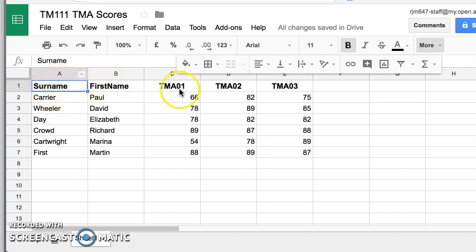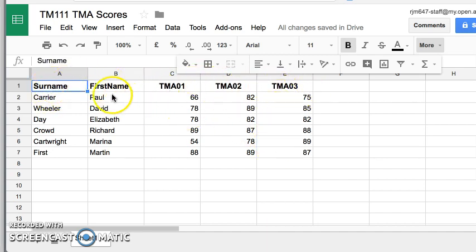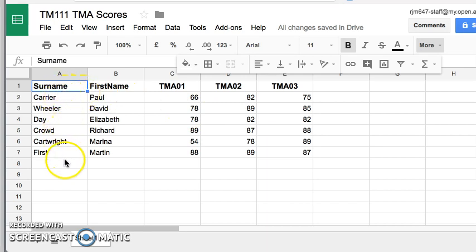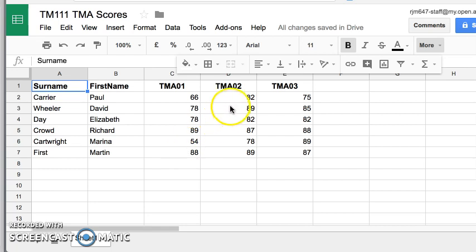So this is my header row. This is the title of all of my data columns and it reflects what's below. So this is the surname of some students. This is their first names. And this is their scores for TMA 1, 2 and 3.